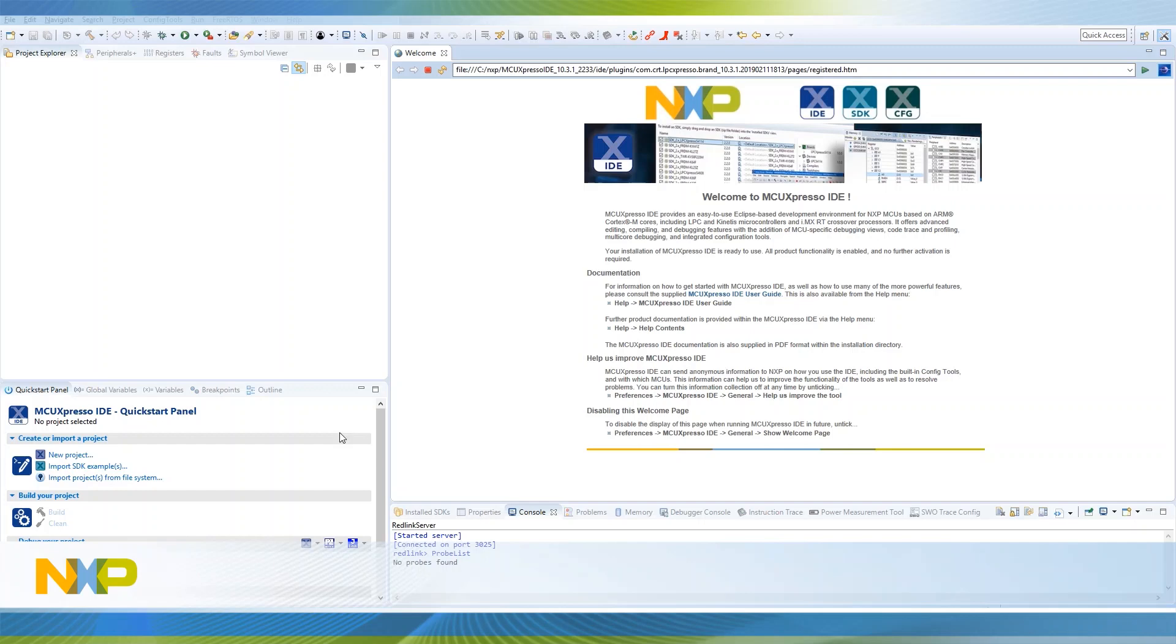For this video we will run the remote control demo from the AWS examples available in the LPC 55 SDK. This demo connects your LPC 55 to AWS via Wi-Fi and registers itself as a thing that can be remotely controlled.